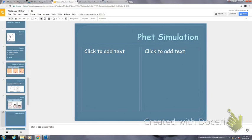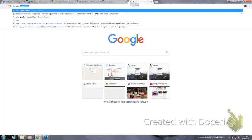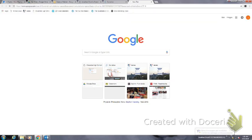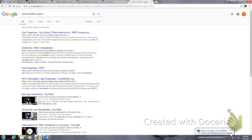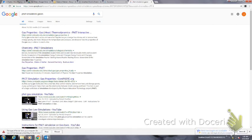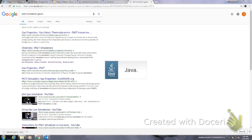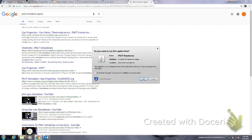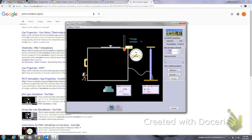There's a simulation I'm going to show. This is a PhET simulation — PhET is produced by the University of Colorado.